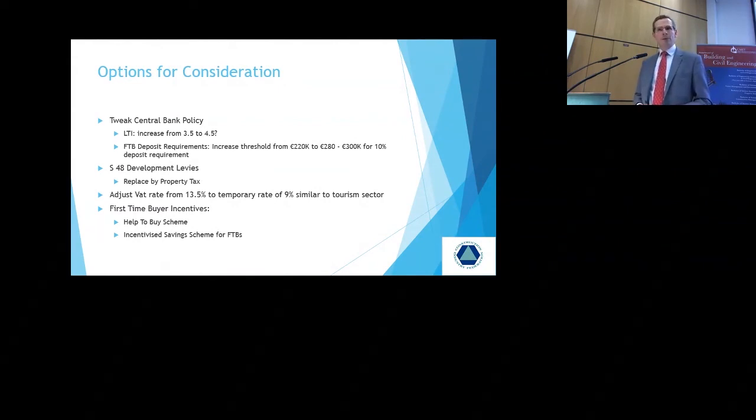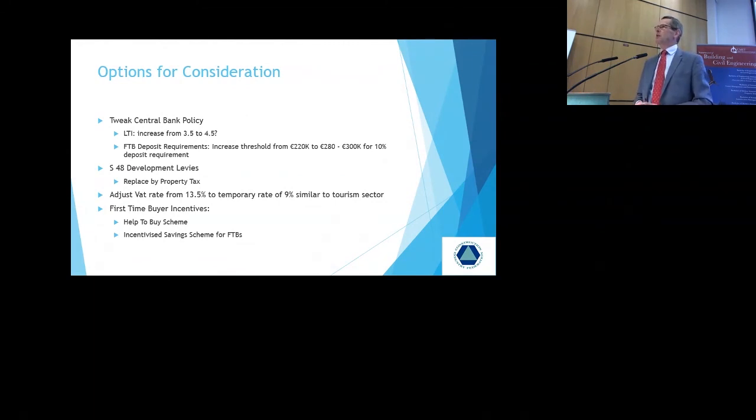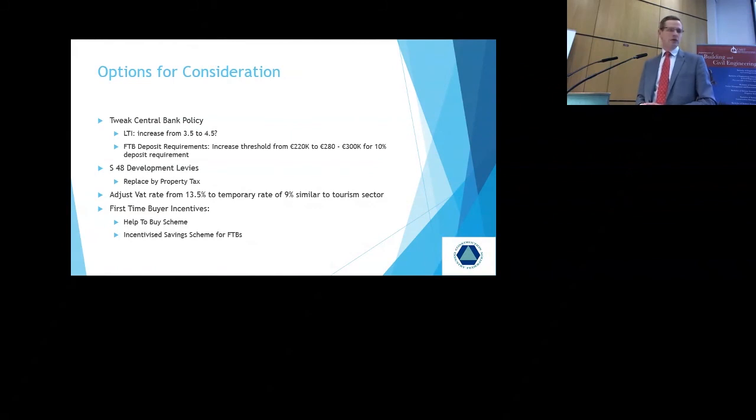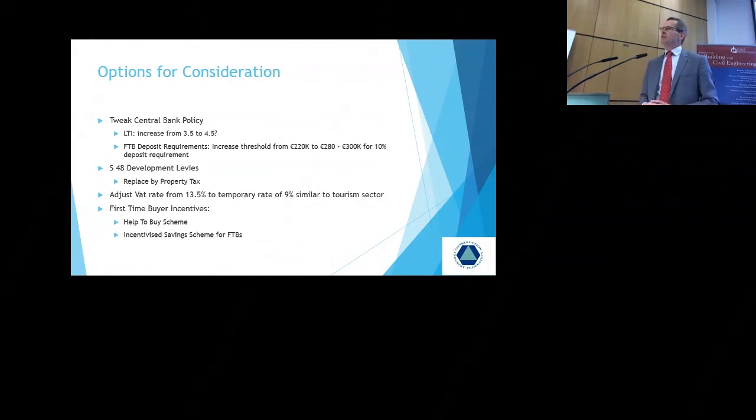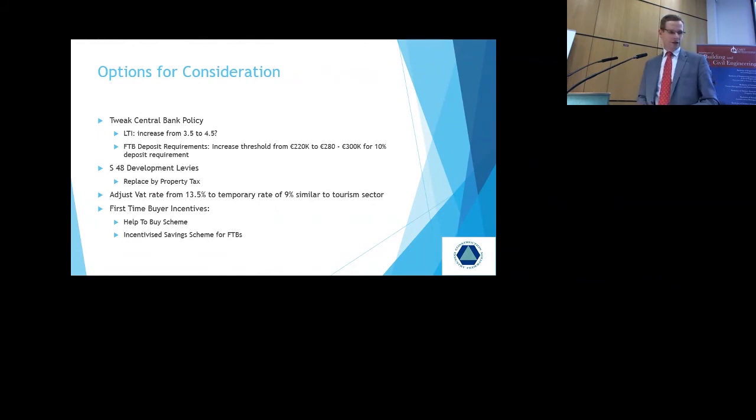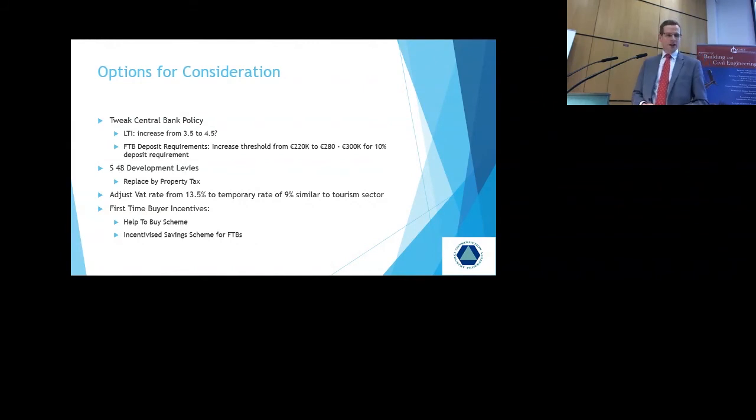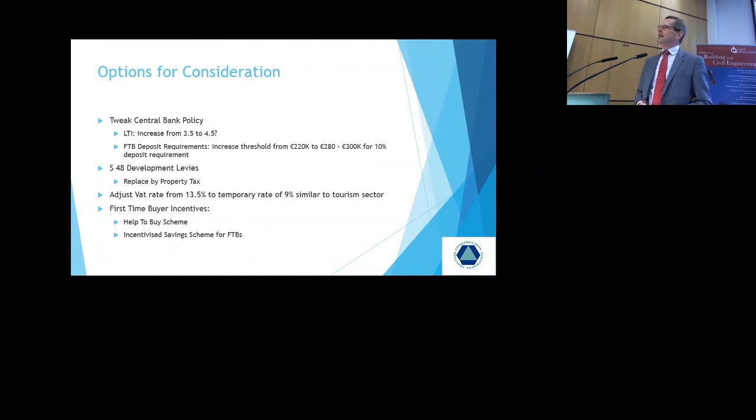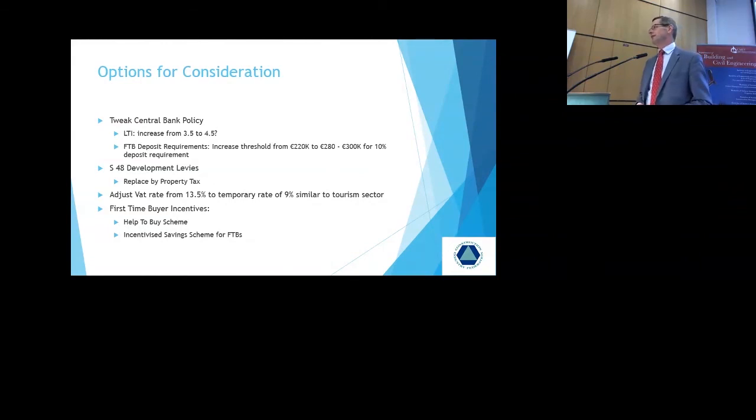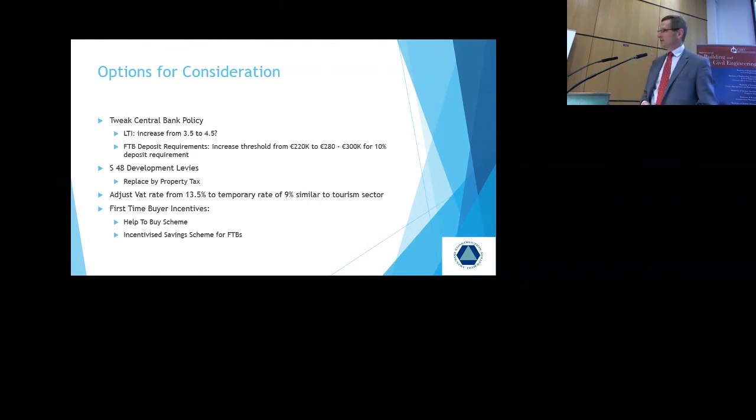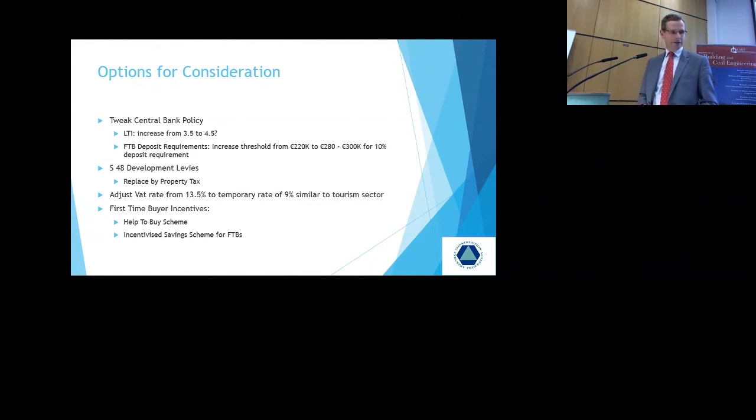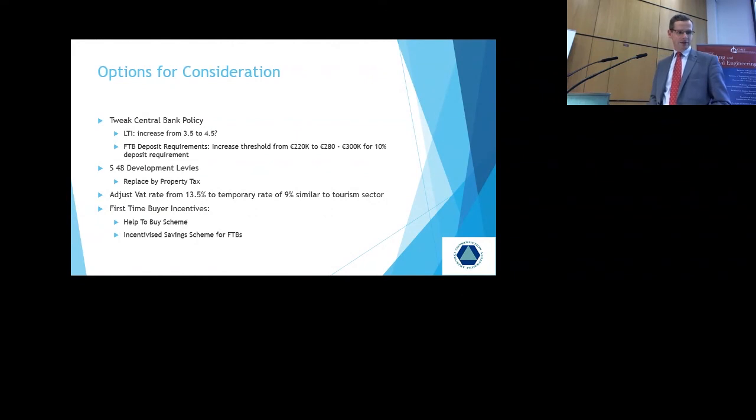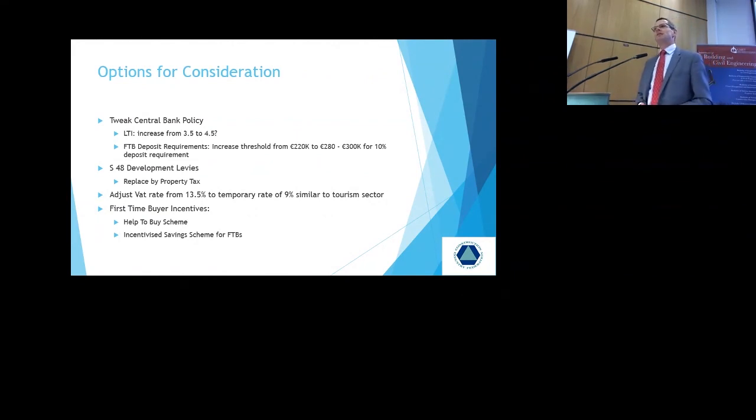What options are open for consideration? We would say that while we welcome the central bank policy. And it certainly has a role to play in protecting the banks. And ensuring that we do not repeat the mistakes of the past. I do believe that the policy needs tweaking. The loan to income ratio of 3.5 we feel is too restrictive. A rate of 4.5 applies in the UK. Perhaps it should be increased to 4.5. The deposit requirement. The threshold is 10% up to €220,000 and 20% above that. Certainly if you're buying in some of the city areas, you can't get a first time buyer house for €220,000. And perhaps that should be increased to €280,000 to €300,000. And maybe apply the 20% requirement for deposit thereafter. Section 48 development levies. I've referred to that already. We think that the property tax is in place now. That should replace the Section 48 development levies.